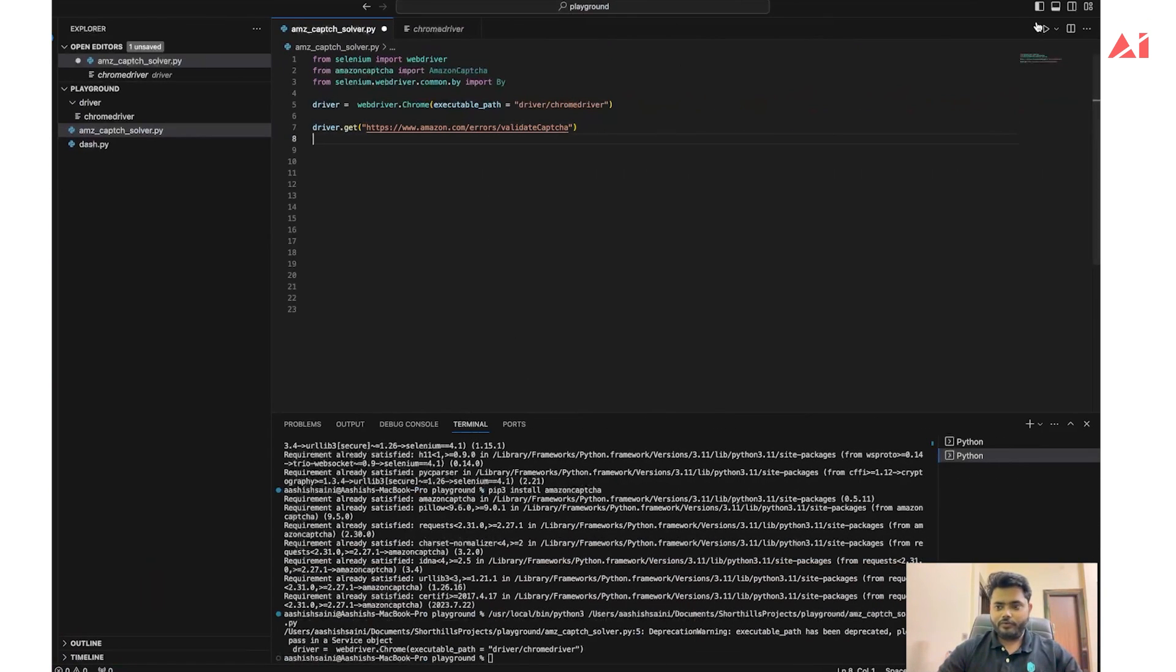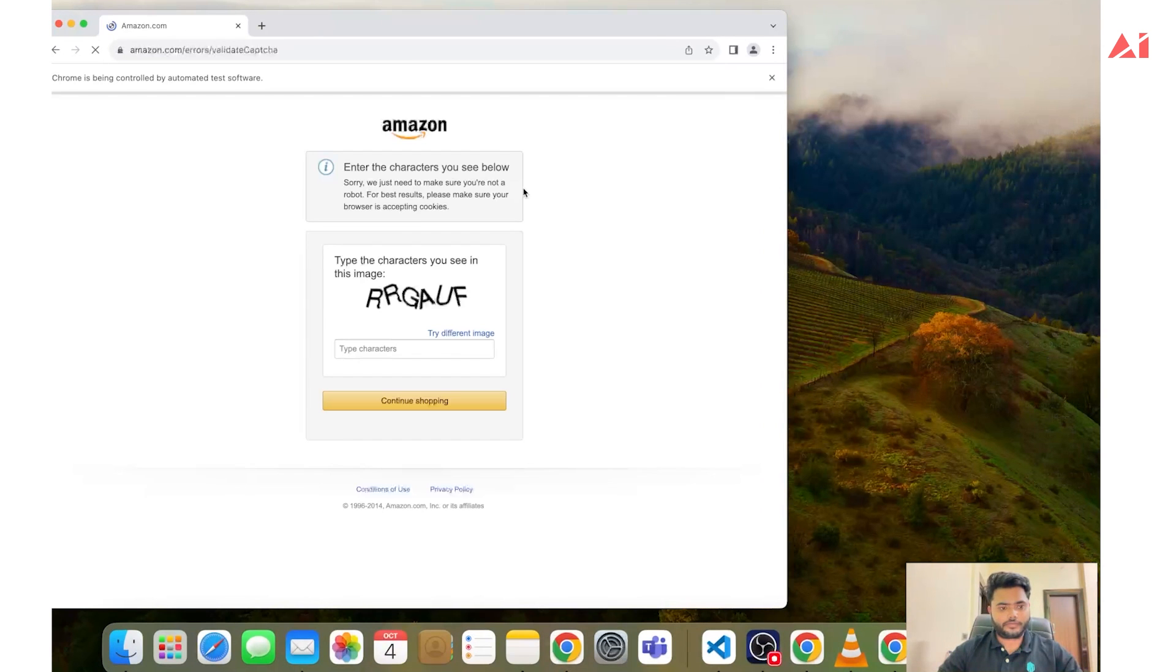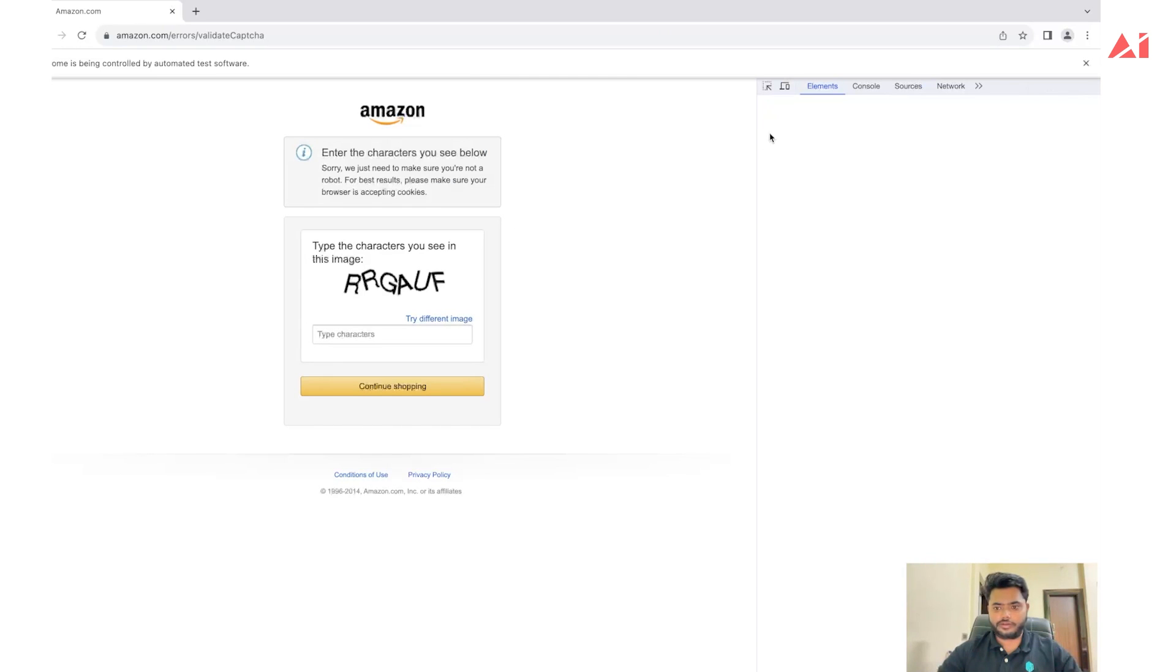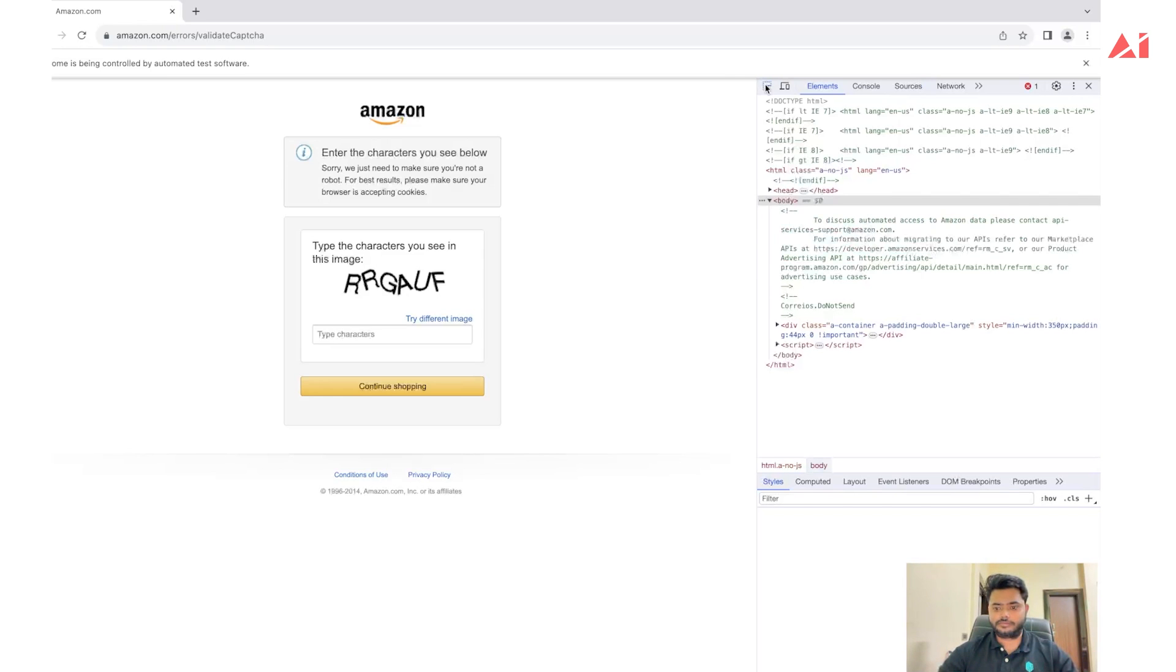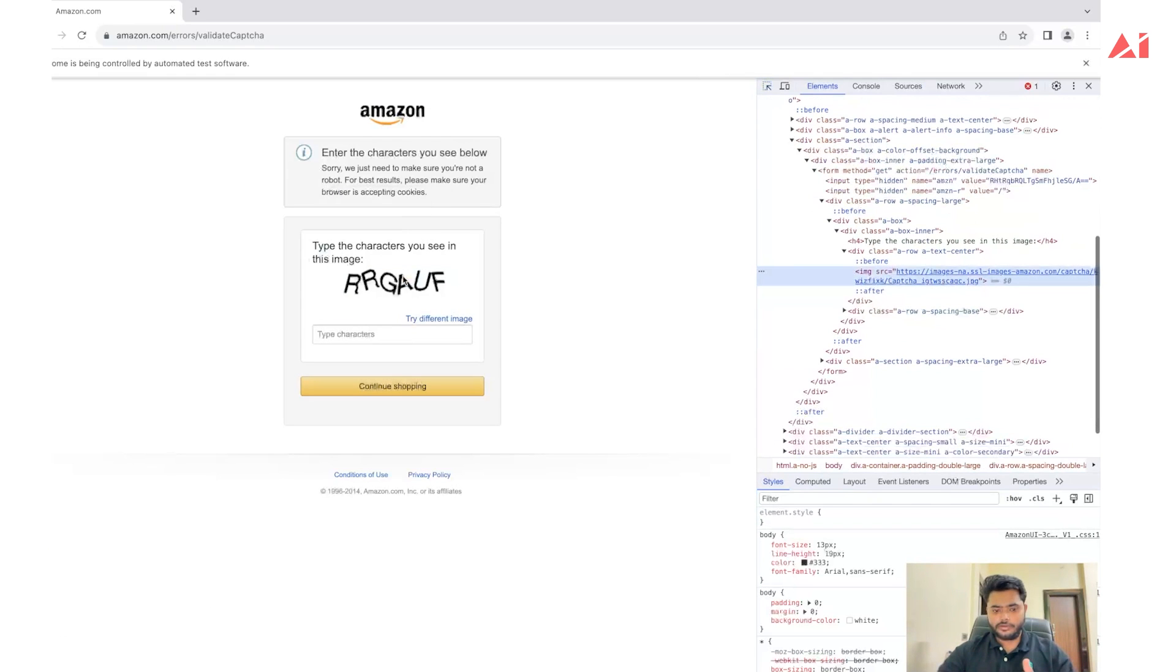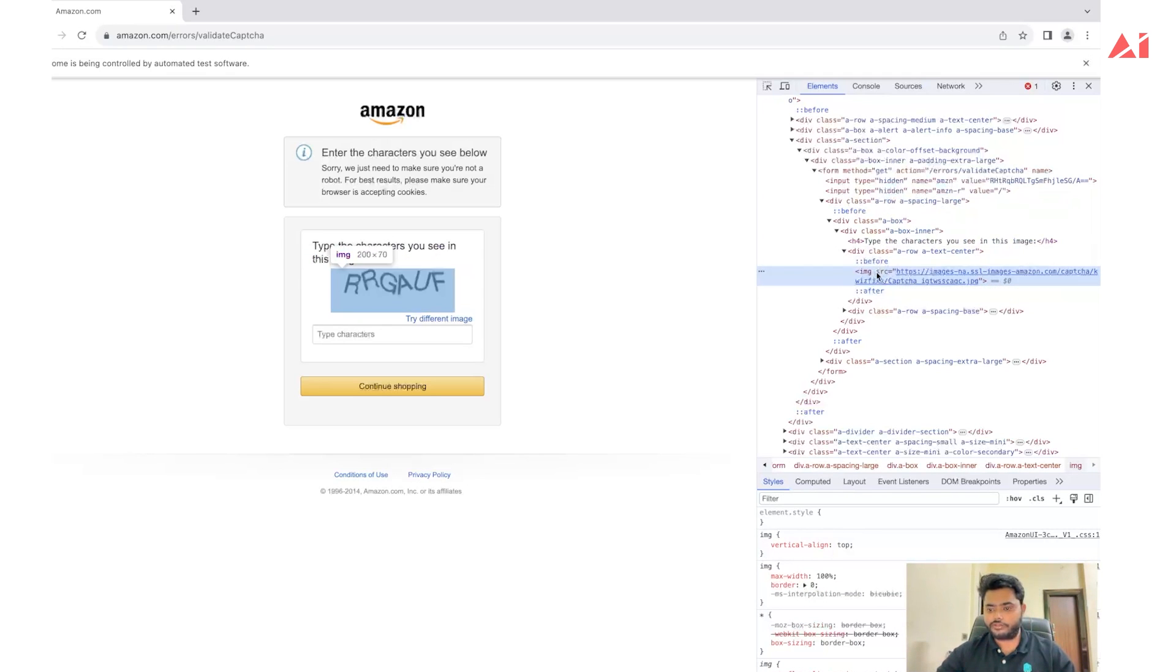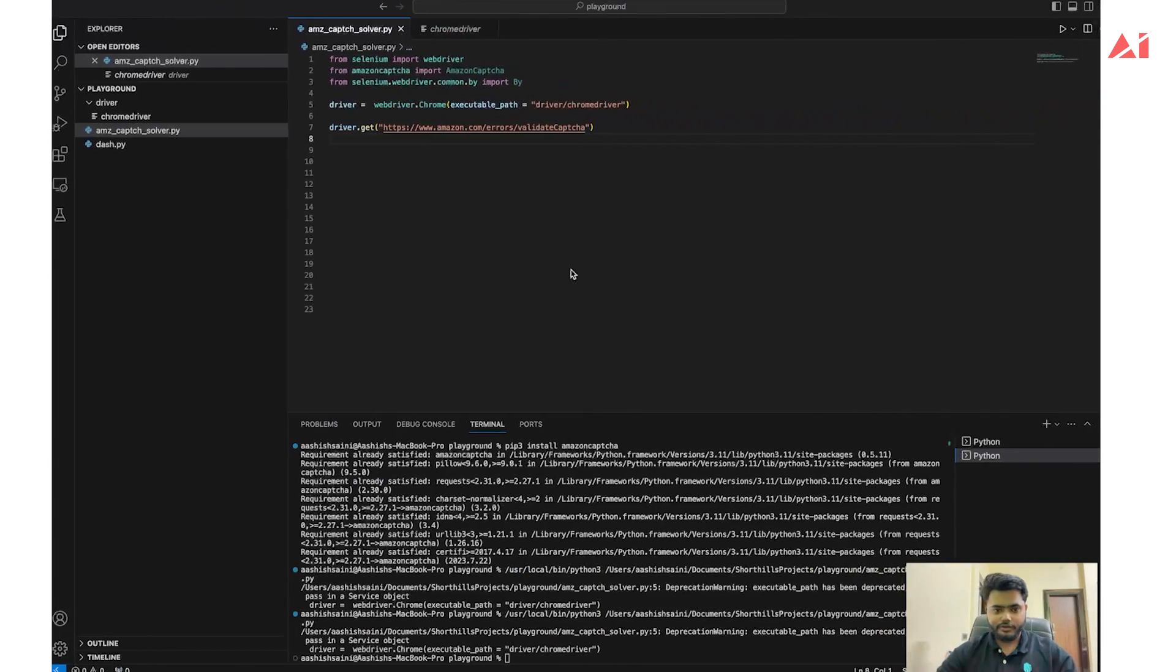Now we need to locate the source link of the CAPTCHA image. Let's wait for the loading of all the documents of this webpage. The URL of this CAPTCHA image comes under a div tag with a class, and within this we have an image tag. The value of the image comes under the src attribute. Let's target this class in Selenium.